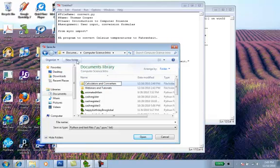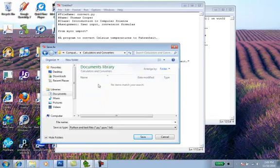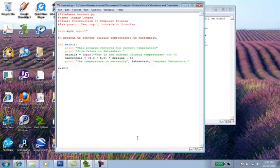So we'll name the folder Calculators and Converters. And then we'll double-click on that folder. And then we'll name this first exercise converters.py. So that the computer knows it's a Python file. Let's go ahead and hit save.